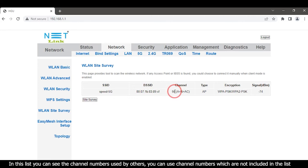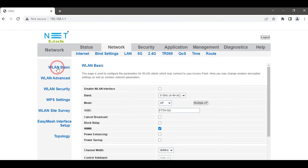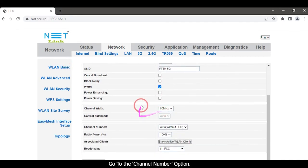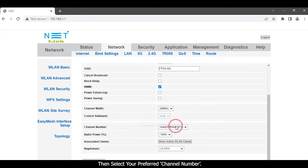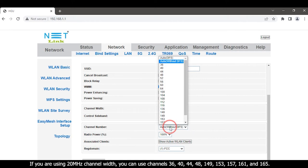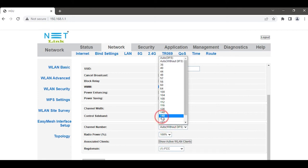Then select the WLAN Basic option and go to the Channel Number option. Select your preferred channel number. If you are using 20 megahertz channel width, you can use channels 36, 40, 44, 48, 100, 149, 153, 157, 161, and 165.